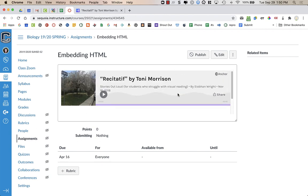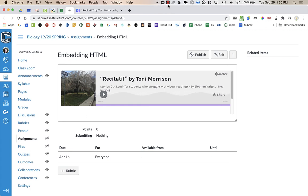It's embedded, and then students can just press play to listen to the podcast. So that's it. Thank you.